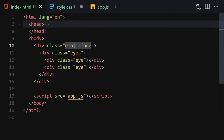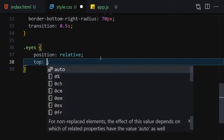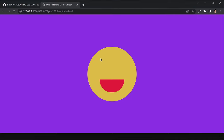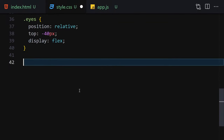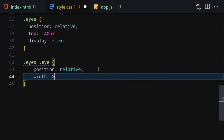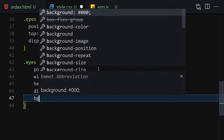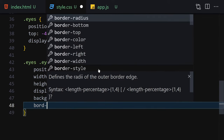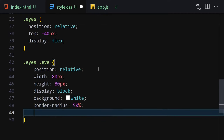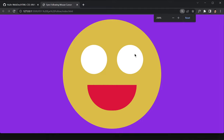Next, select the eyes element and set position relative, top minus 40px, and display flex. Then for each individual eye, set position relative, width 80px, height 80px, display block, background-color white, border-radius 50% to make them rounded, and margin with top/bottom 0 and left/right 15px. That gives us the eye circles, looking like a somewhat odd emoji for now.